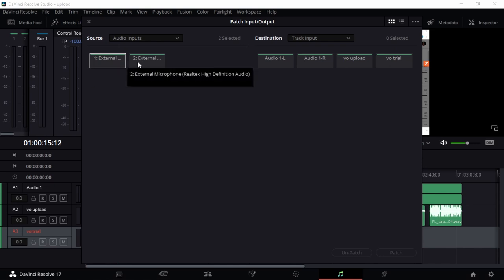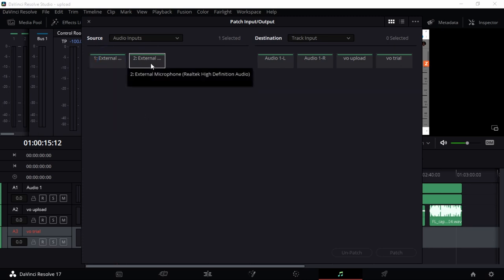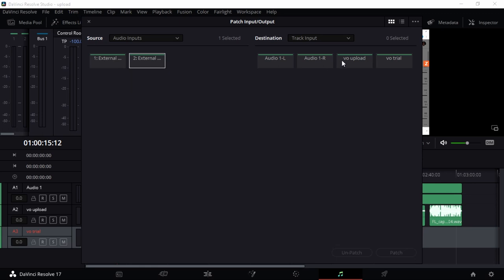This is my microphone, it's a studio microphone, so I'm just going to go with any channel that I want. It's always good to use the right channel. I'm just going to use the external and choose my output, which is the VO Trial. So source is where your microphone or input device is, and then destination is your track that you're recording to.